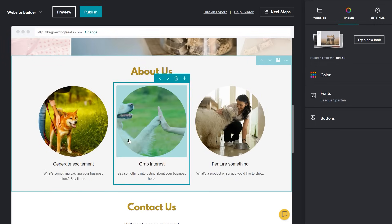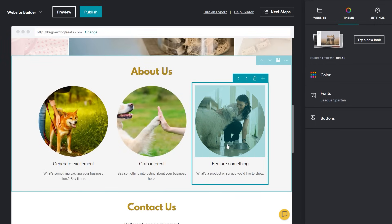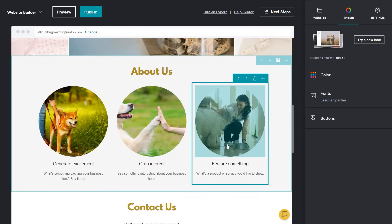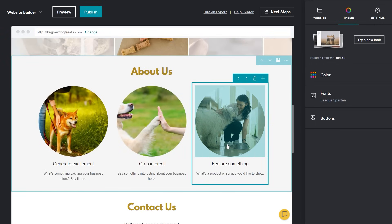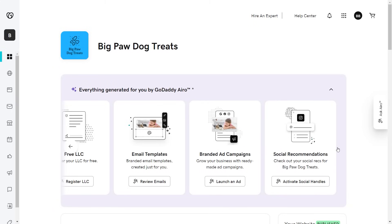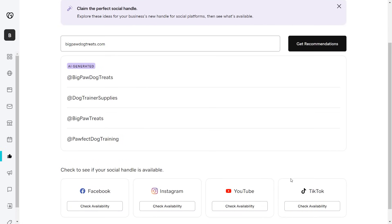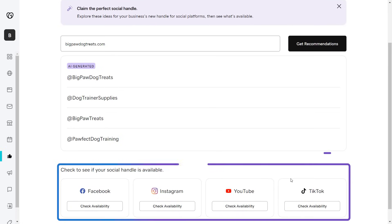If you have a Commerce plan, you can add an online store to sell physical or digital products. Check out the Social Recommendations section where GoDaddy Aero can help you decide on social media handles and check their availability on each platform.